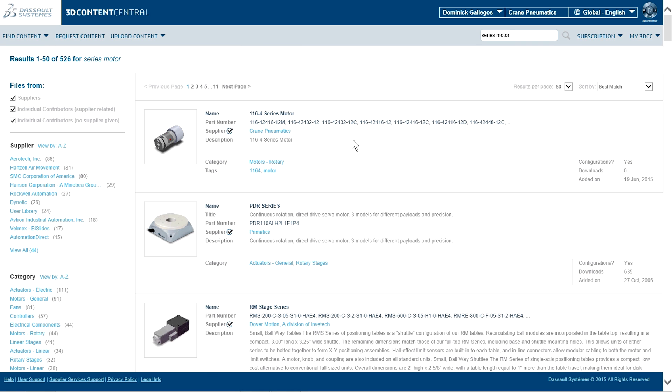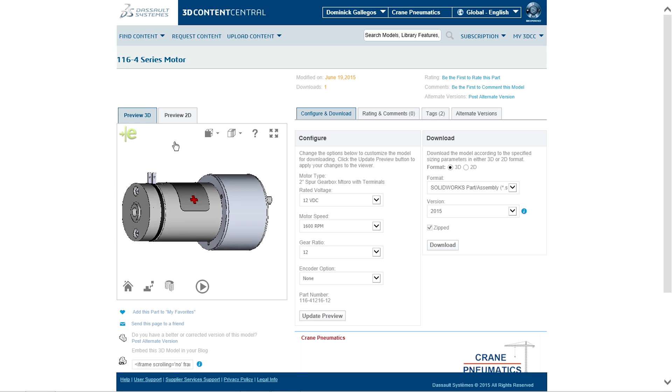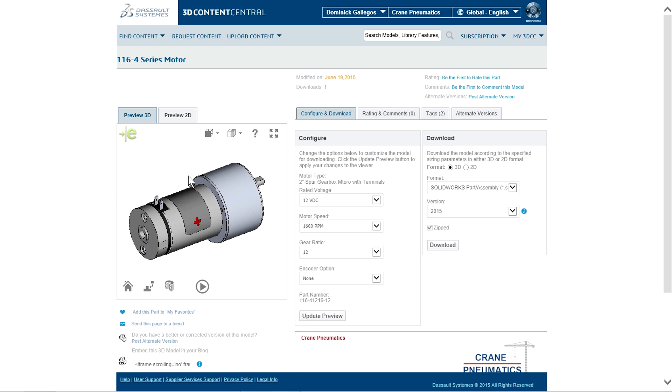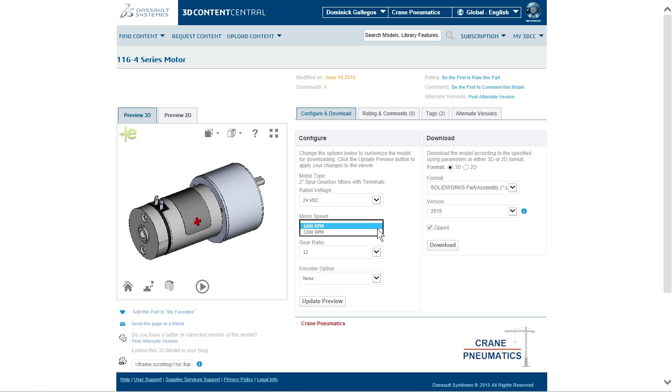3D Content Central has exposure to over a million designers and engineers who are looking for accurate models that can be incorporated early in the design process.